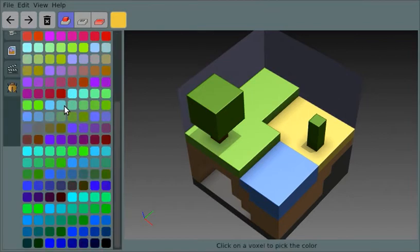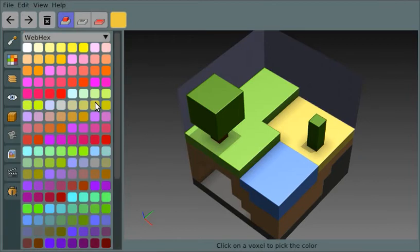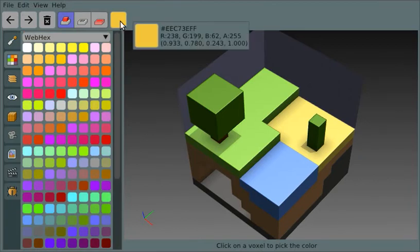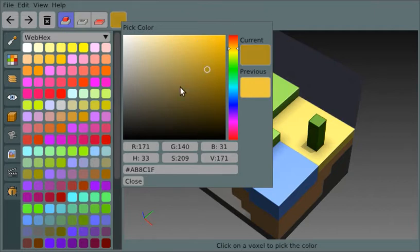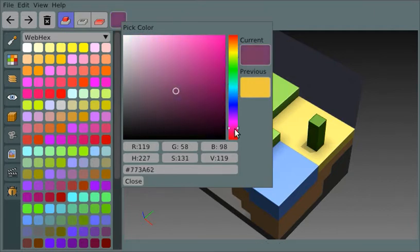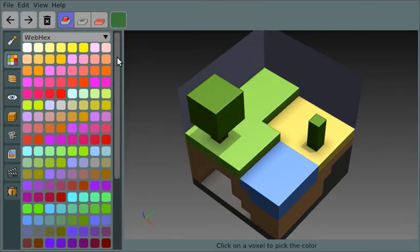Some palettes are longer than others. It's also possible that none of the colors in the existing palettes are what you want. In that case, you can pick the color you're editing with and then choose a different color using a standard color picker.